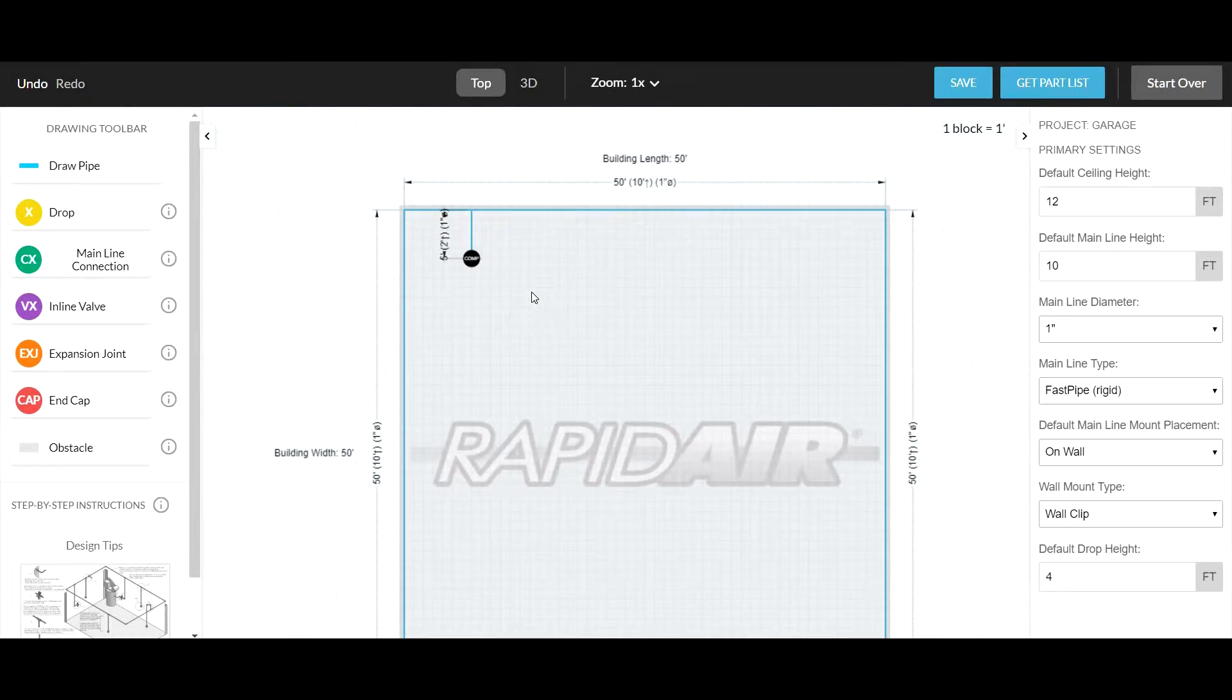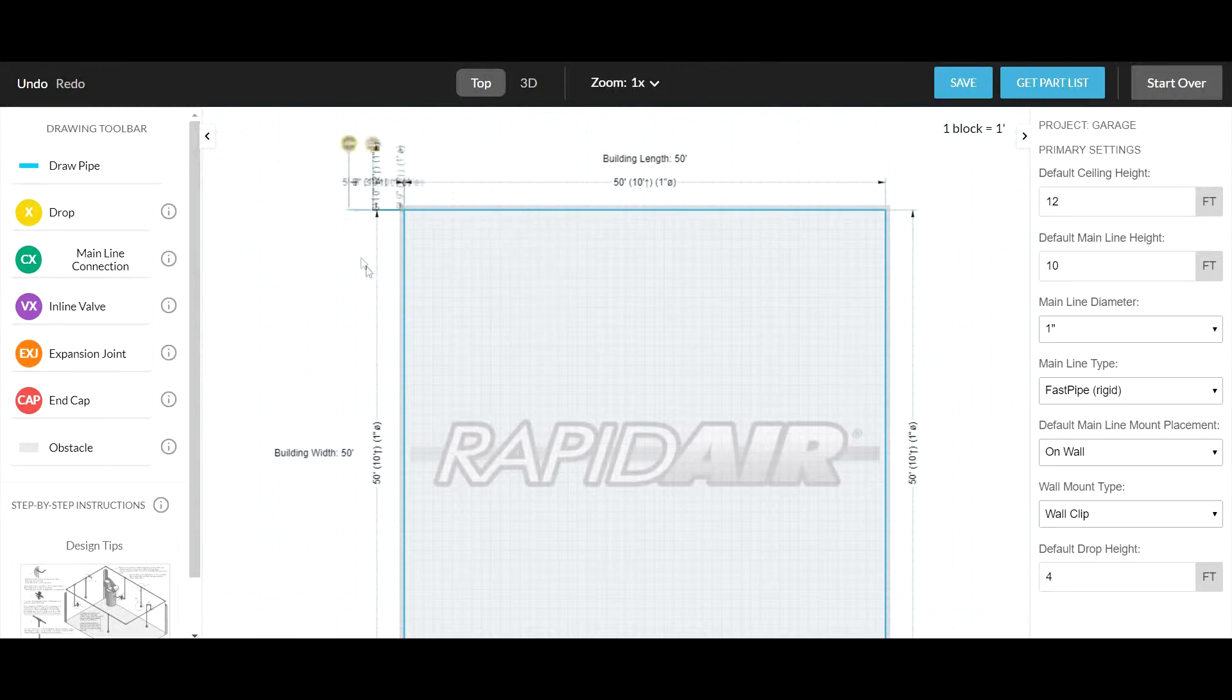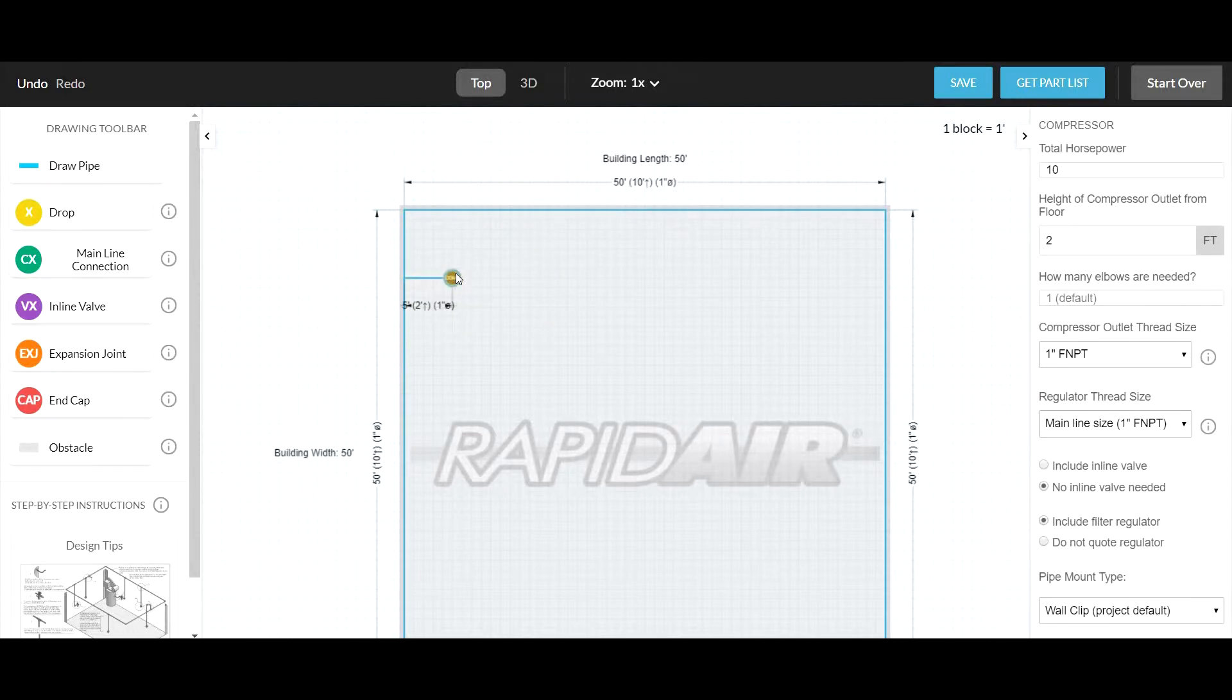Setting up the air compressor is critical to getting an accurate parts list. Click the round object labeled COMP and drag it to its desired location. Click the air compressor and move to the right sidebar.